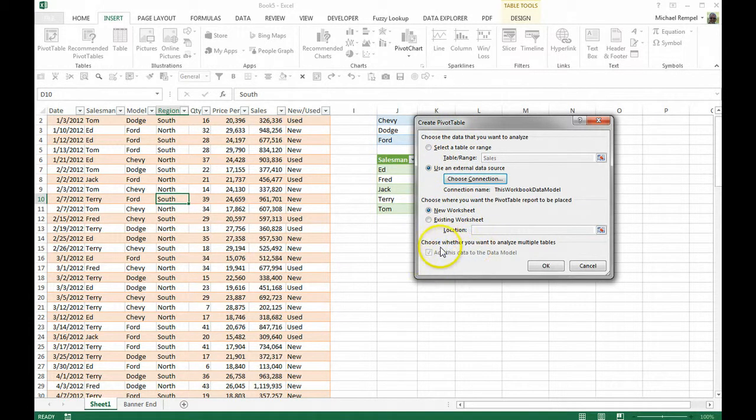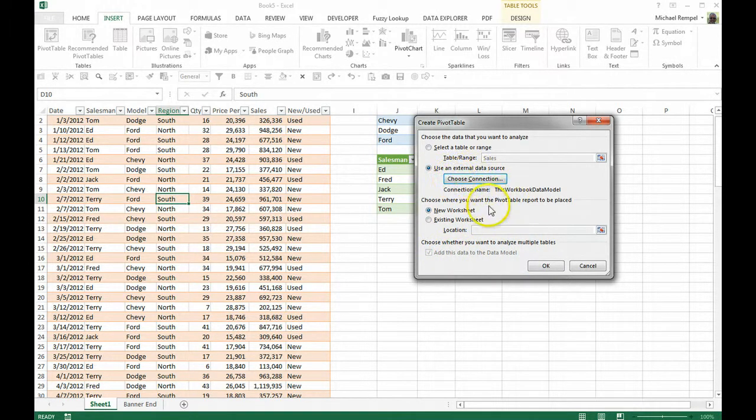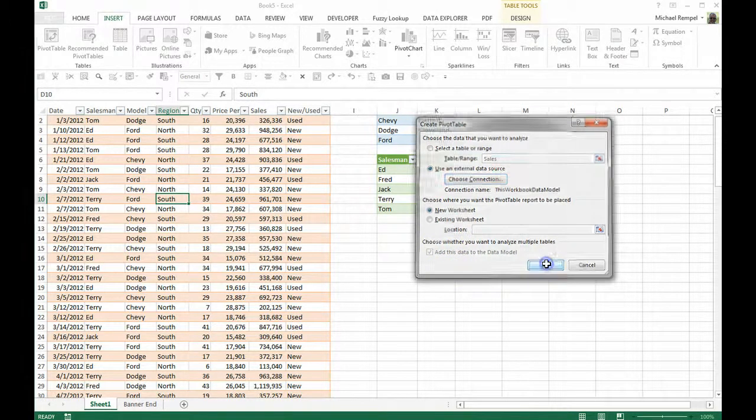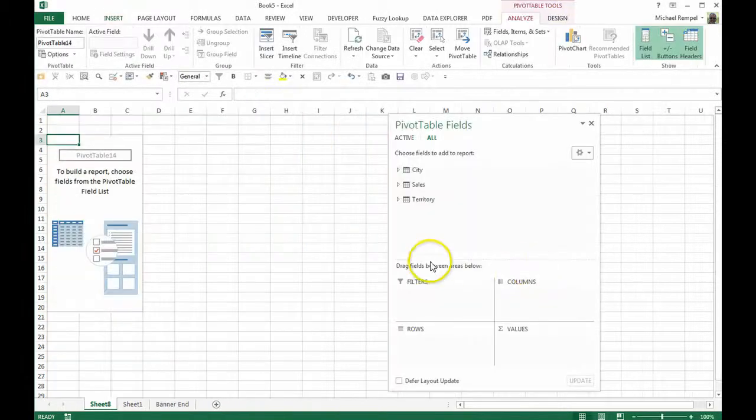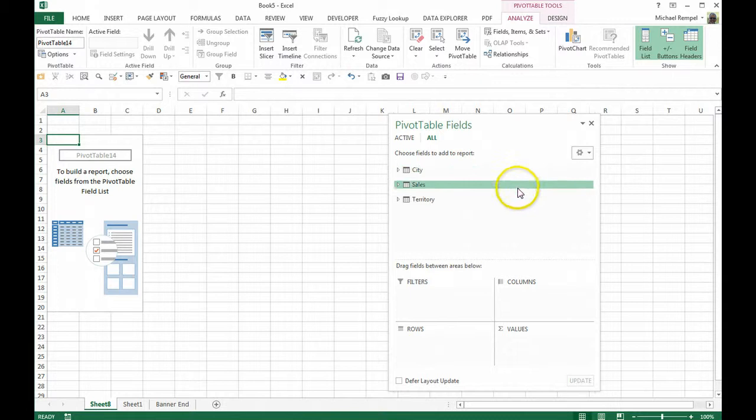I'll put this pivot table in a new worksheet. Now notice down here, choose whether you want to analyze multiple tables. That's automatically checked because I've created that connection between the three tables in this workbook. I'll say OK.